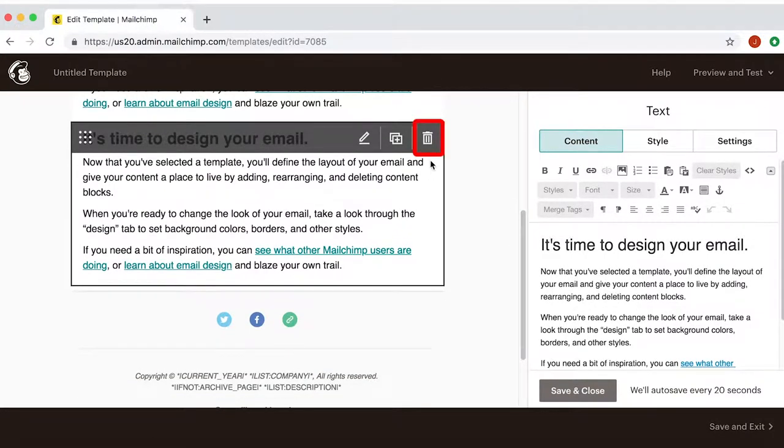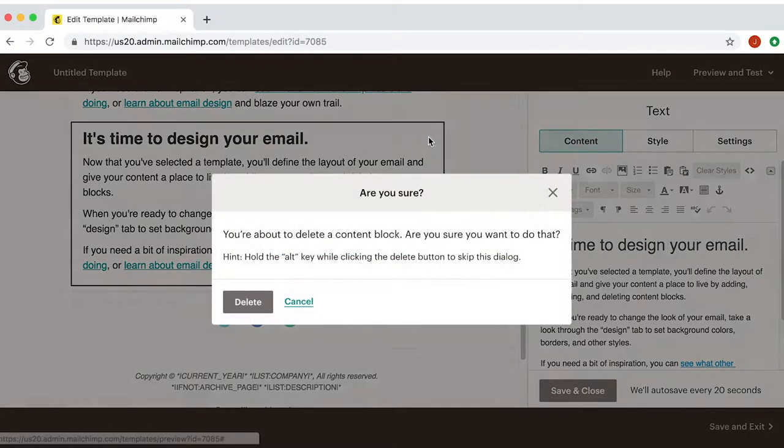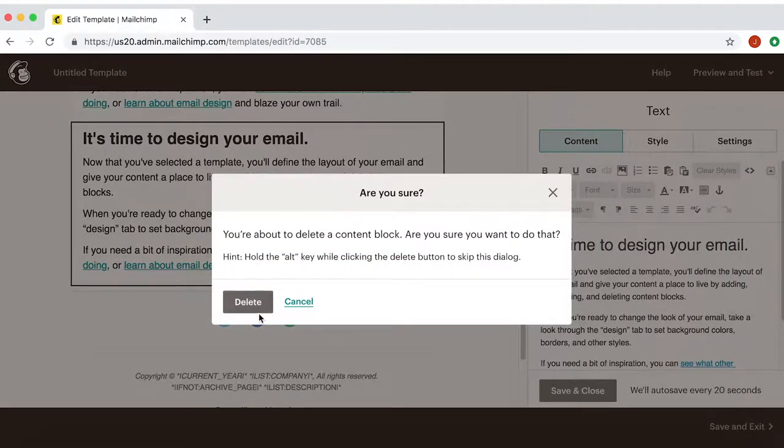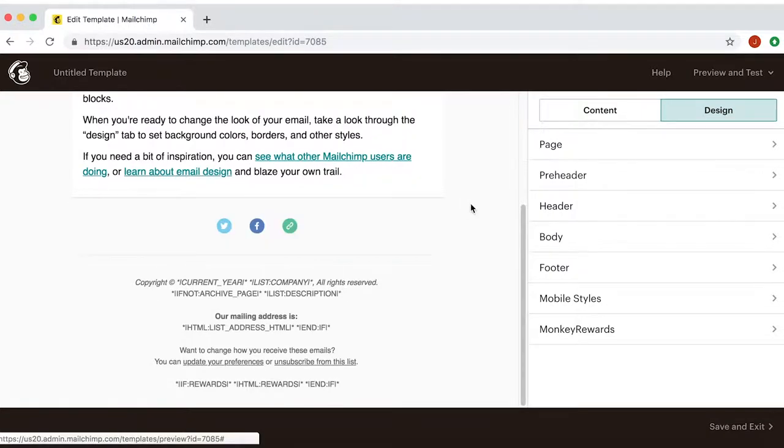And finally, the trash can icon allows you to delete the section. Let's see a practical example.